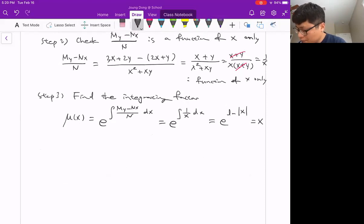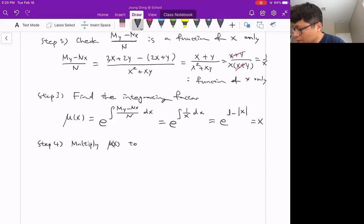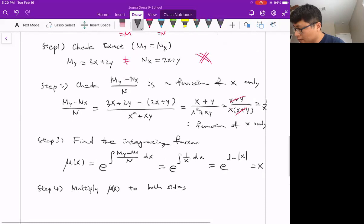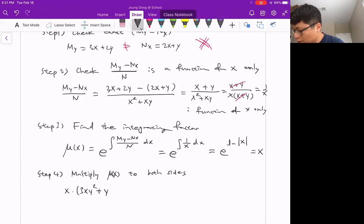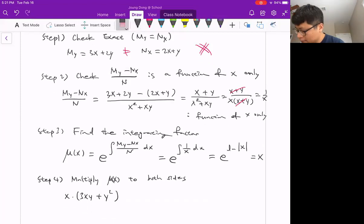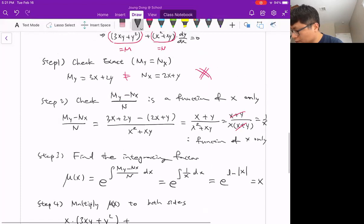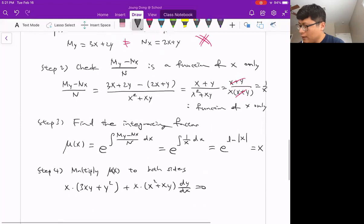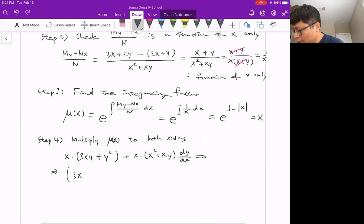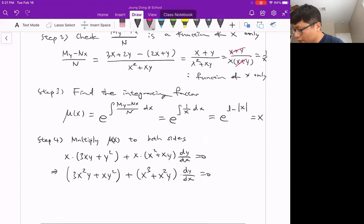Step four: multiply mu = x on both sides. So x times (3xy + y²) + x times (x² + xy)(dy/dx) = 0. Distributing: (3x²y + xy²) + (x³ + x²y)(dy/dx) = 0. We call 3x²y + xy² as M-tilde and x³ + x²y as N-tilde.